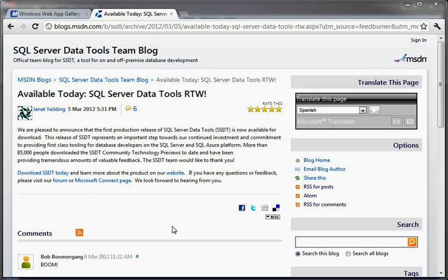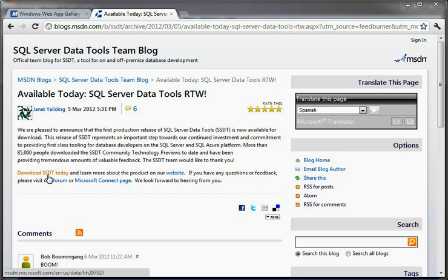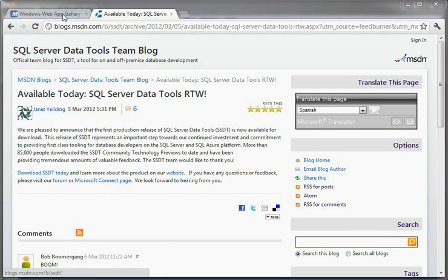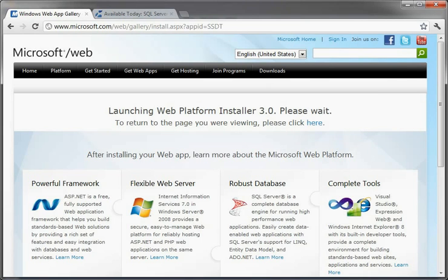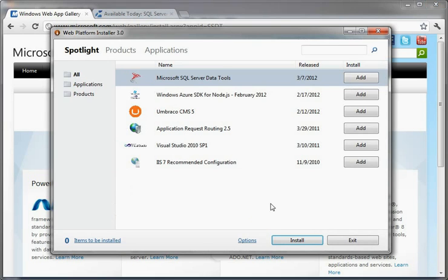So I went to the SQL Server Data Tools team blog and here's the URL and I clicked the download SSDT today, which took me over to the web platform installer and then gave me the SSDT.